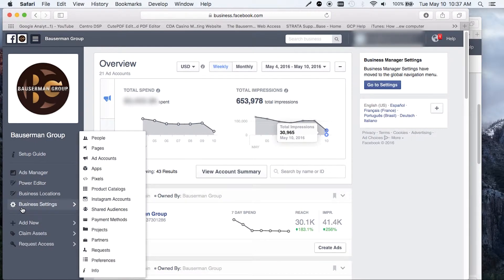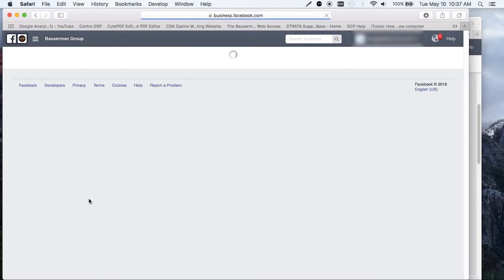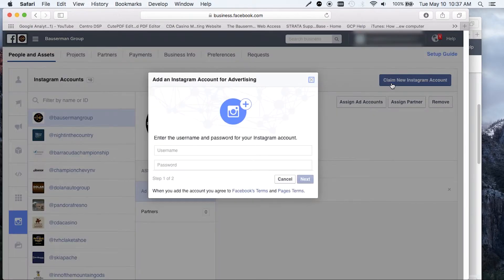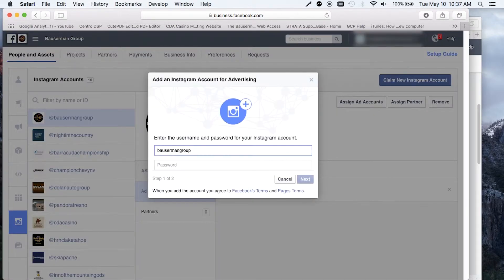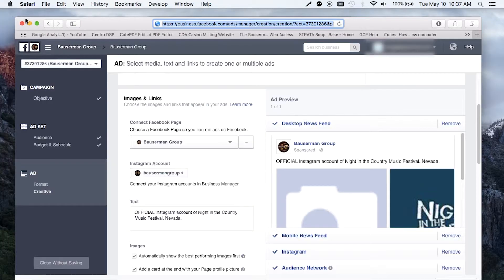Once you're there, you're going to click through to Instagram accounts. This is where you could add multiple accounts if you had them, but you're going to click claim new Instagram account. And whichever Instagram account you're trying to connect, this is where you're going to enter it. You're going to follow the prompts. It's really easy to do. And once you click the prompts, it will automatically connect it for you.